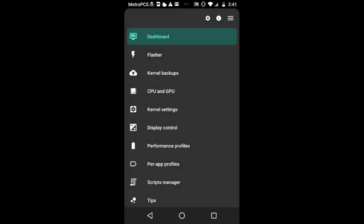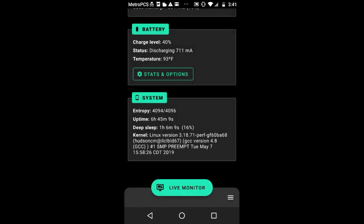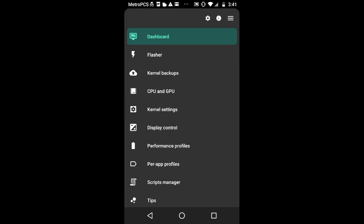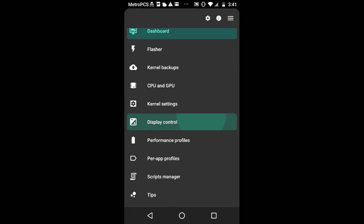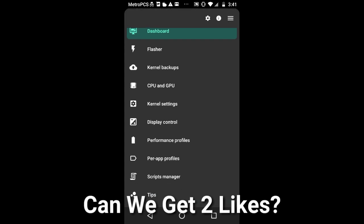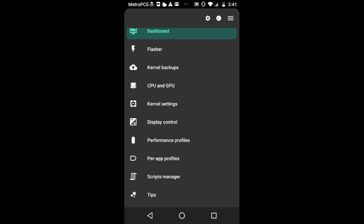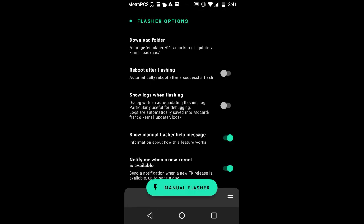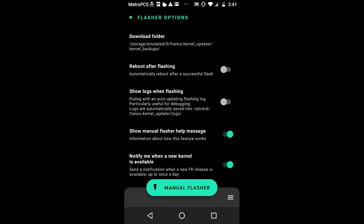As you can see, we have pressed this right here, you have to press the three bars. We have a variety of a lot of options. We have Flasher, Kernel Backup, CPU and GPU, Kernel Settings, Display Control, Performance Profiles, Pro App Profiles, Scripts Manager and Tips. You need to have this thing rooted of course. You need a rooted device in order to use any kernel.